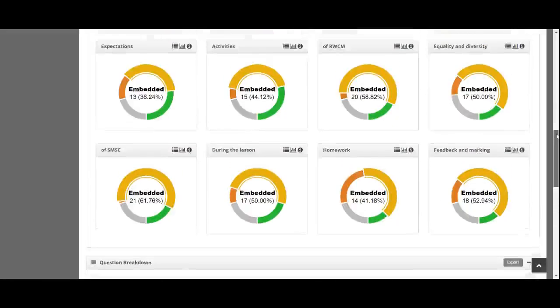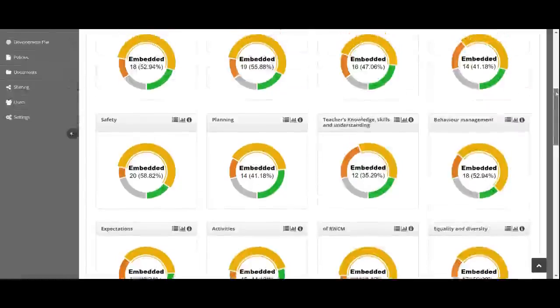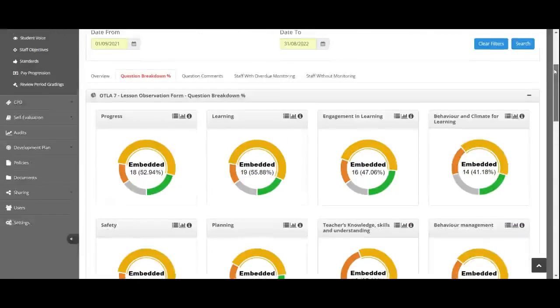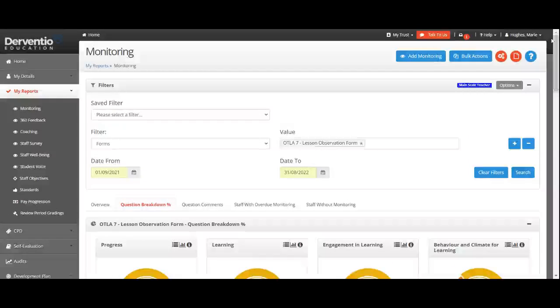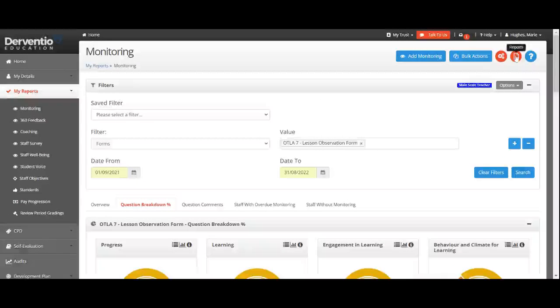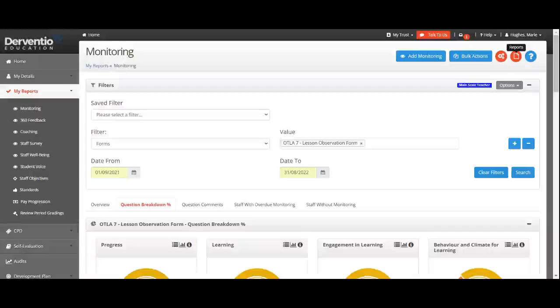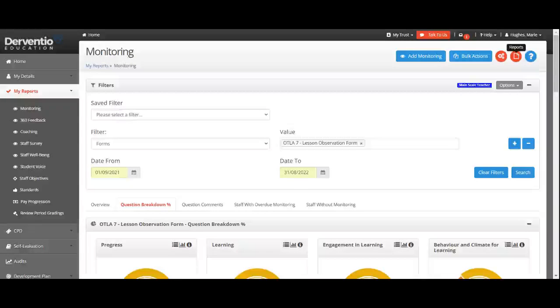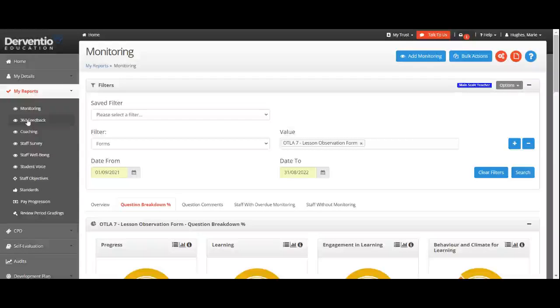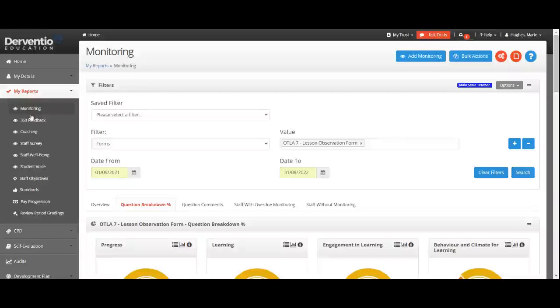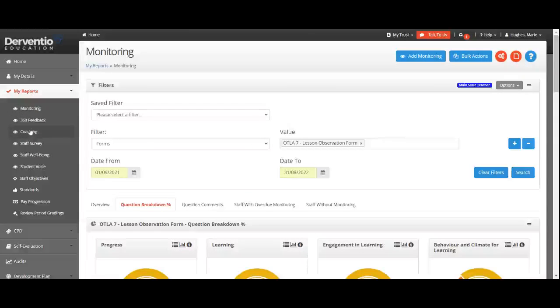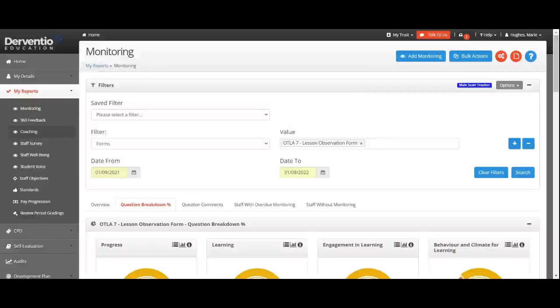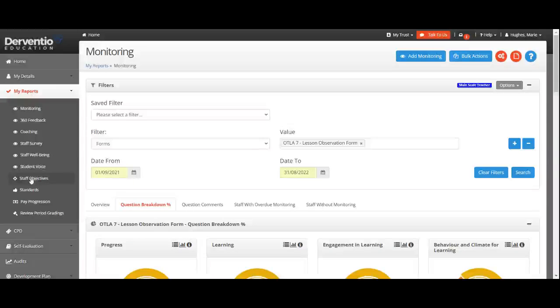Everything in here, as with every other page in the system, has the ability to report, so you can generate a report based on that if you choose to. The next area is 360 feedback, which is linked to the monitoring coaching form. It's just a type of monitoring form. What we're going to concentrate on is looking at appraisal objectives.